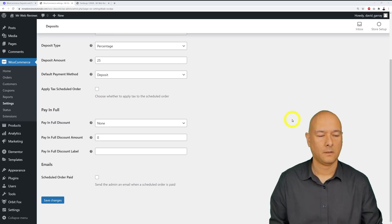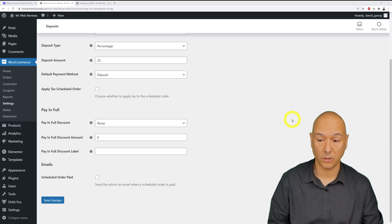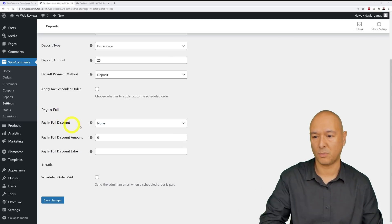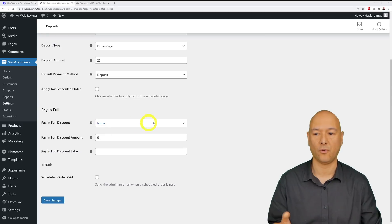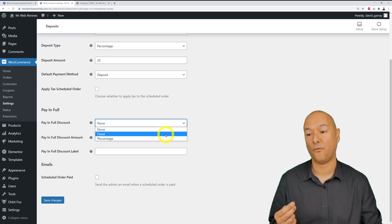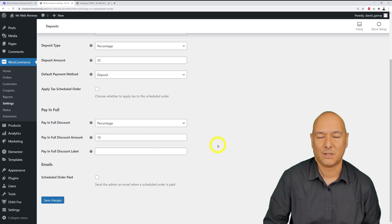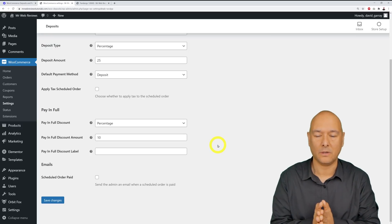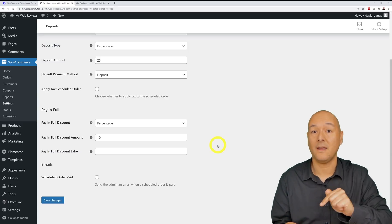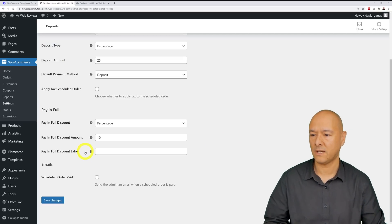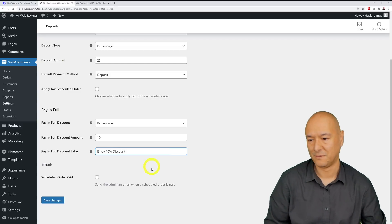Here's another marketing trick to entice visitors to complete the purchase: you can offer a discount for users who choose to pay in full. Enable this option — yes — and choose whether it's a fixed amount or a percentage. Let's say you offer a 10% discount for paying in full. This is interesting because normally websites default to pay-in-full with no incentive, but with this plugin you can actually offer a discount for paying in full, making it even more enticing. You can customize the discount label — let's put 'Enjoy 10% Discount' — then save changes.